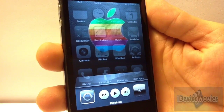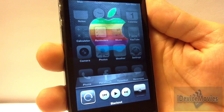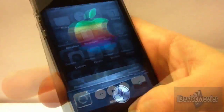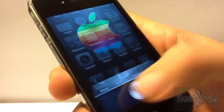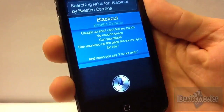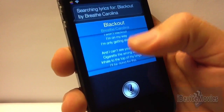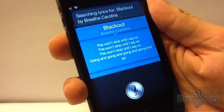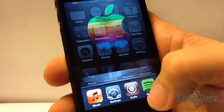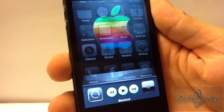The number one tweak is called Siri Love Lyrics, and it is 99 cents. Basically, Siri will display the lyrics — you say 'Show Lyrics' and there you go. That is called Siri Love Lyrics, and it is 99 cents.